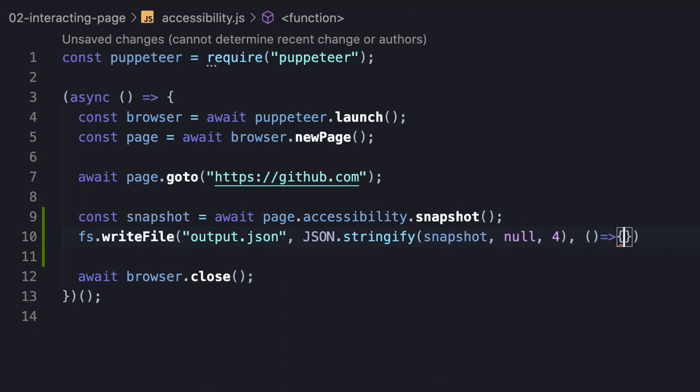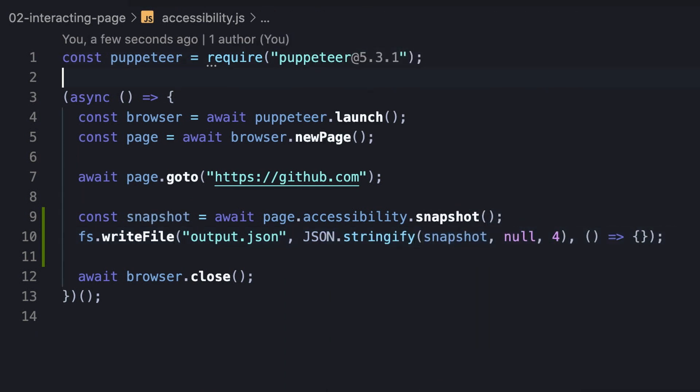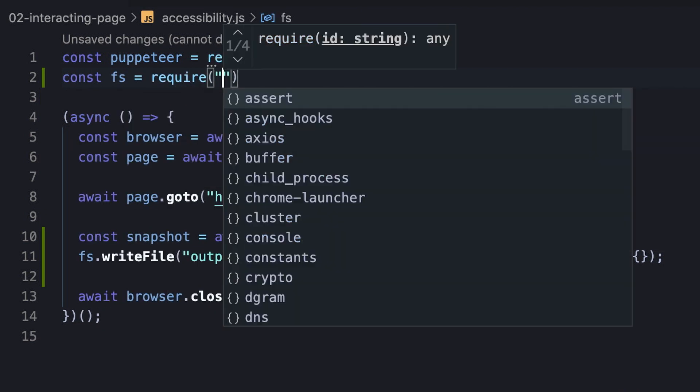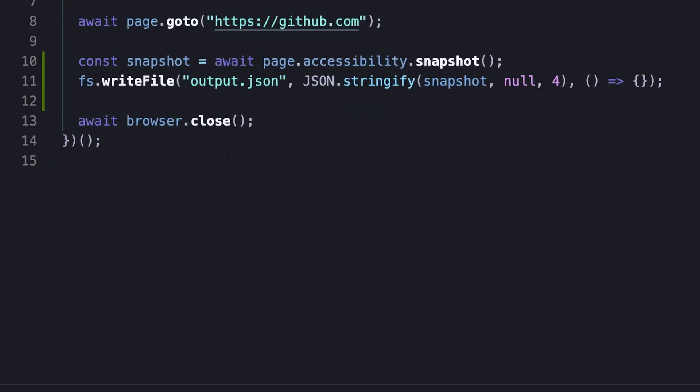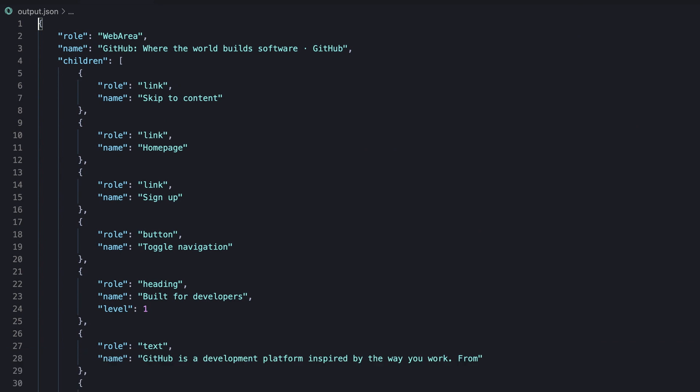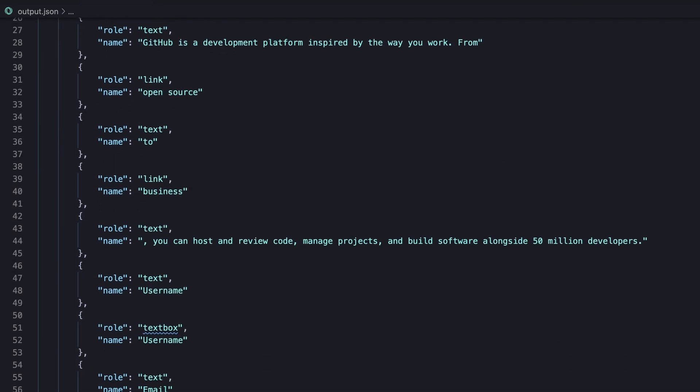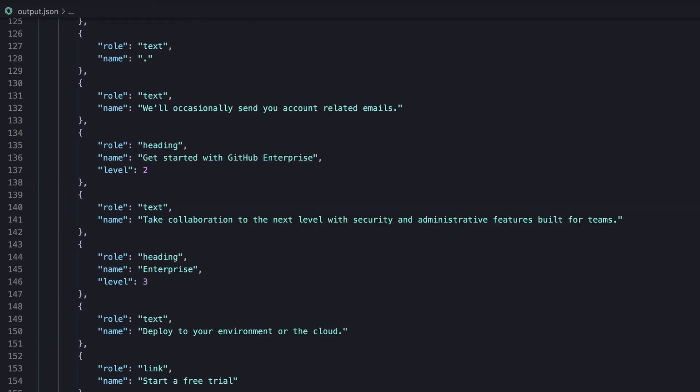Notice we stringify the object and add indentation to make it readable. After running the script, the file is created and the output contains the accessible nodes flatly as direct children of the root.